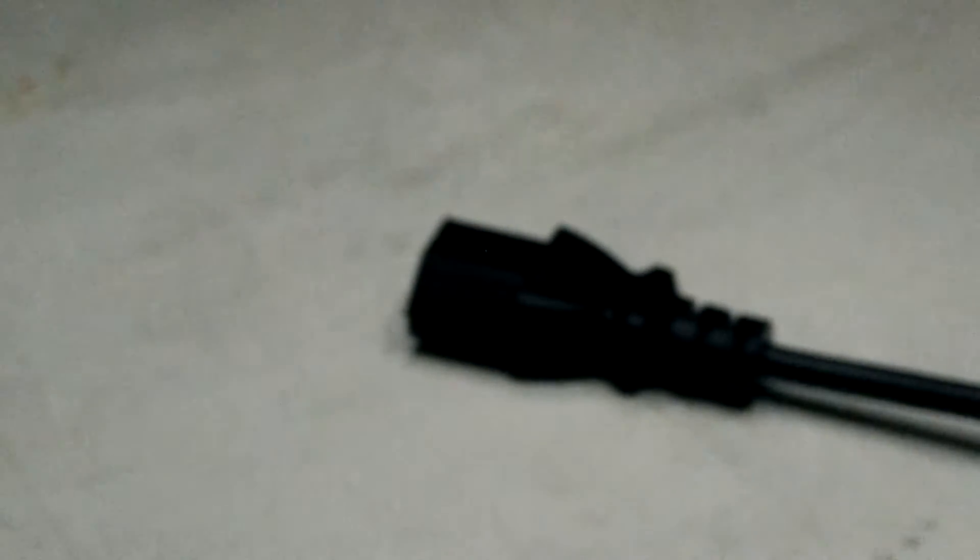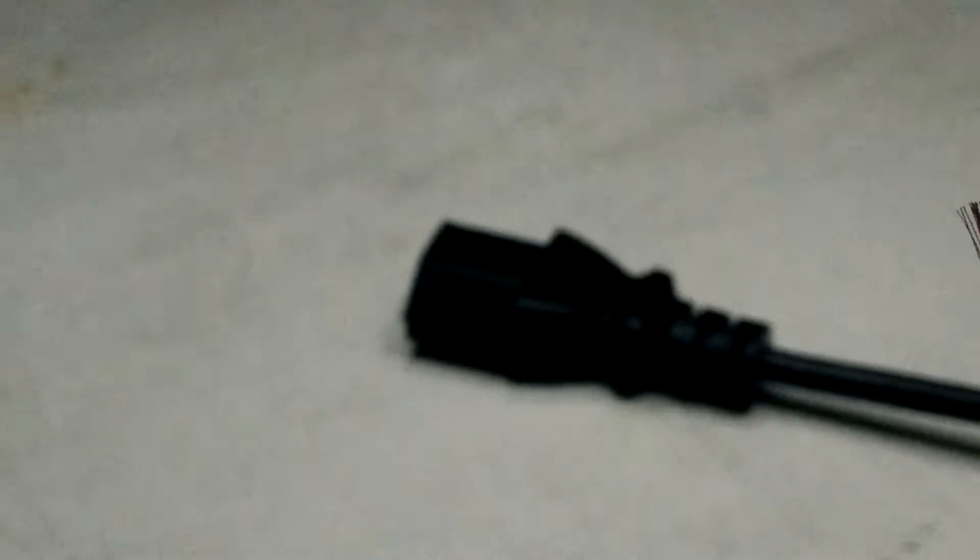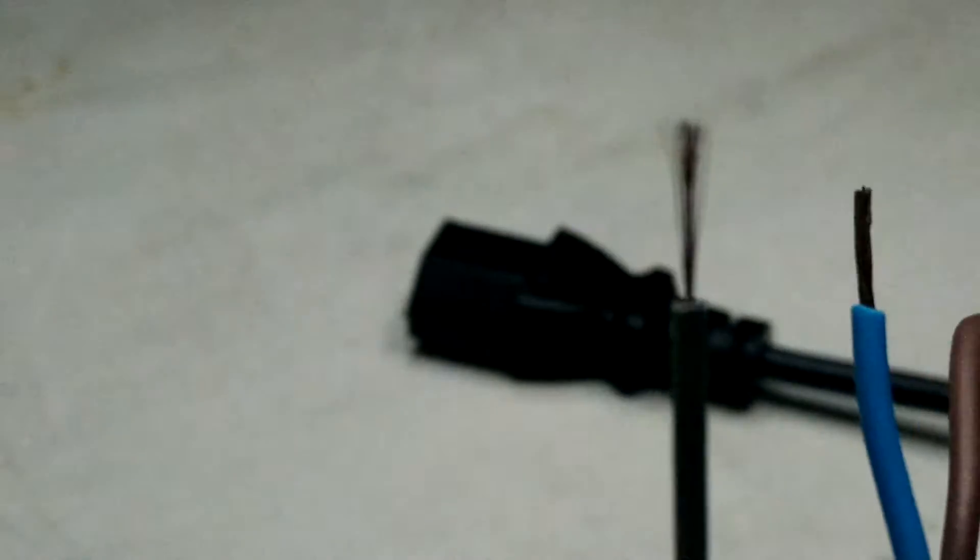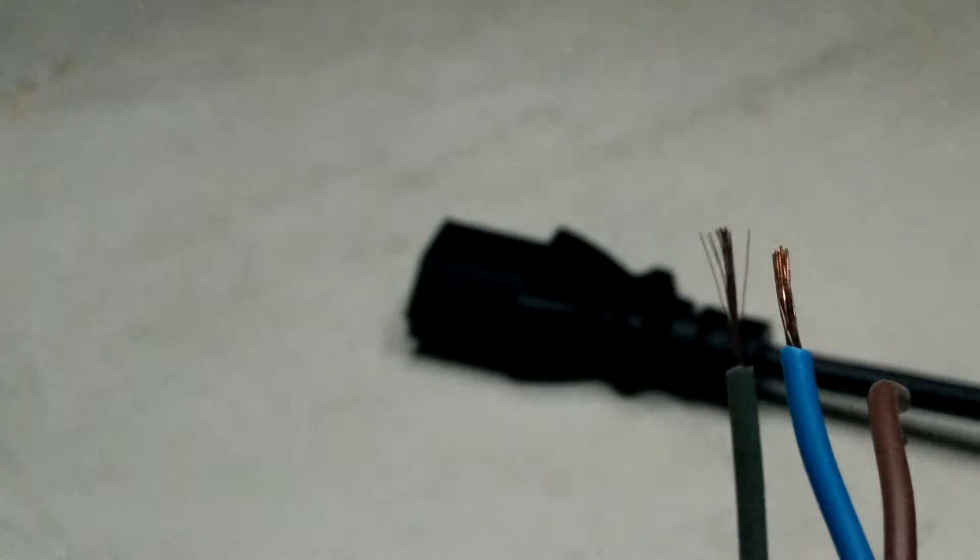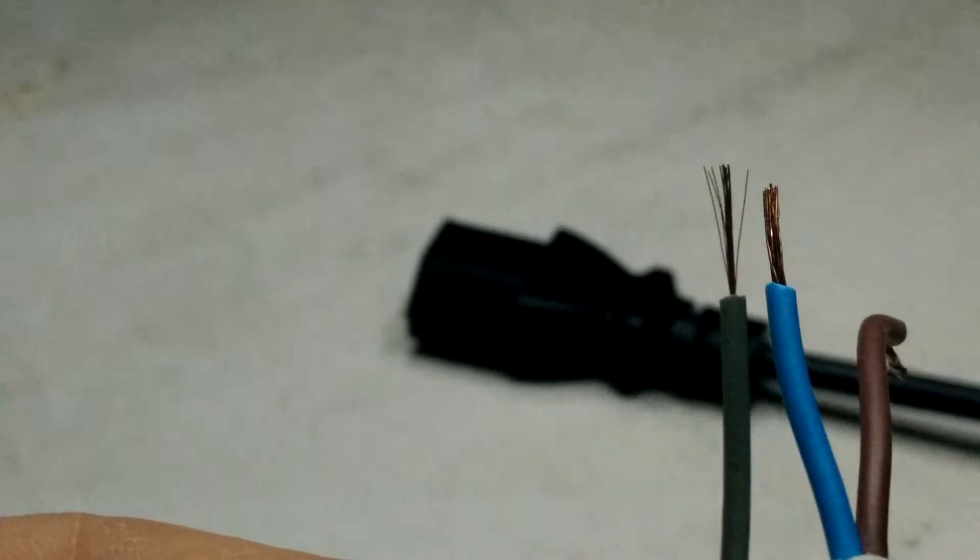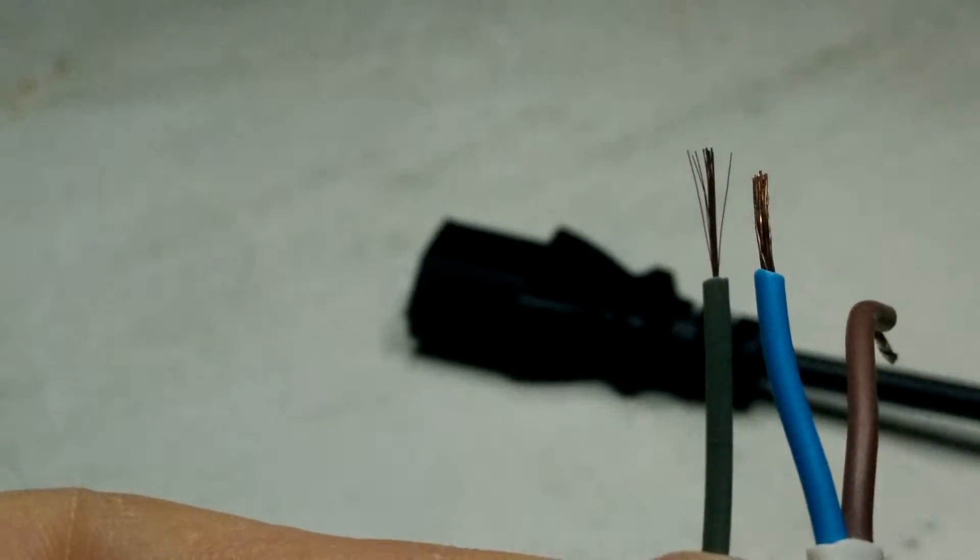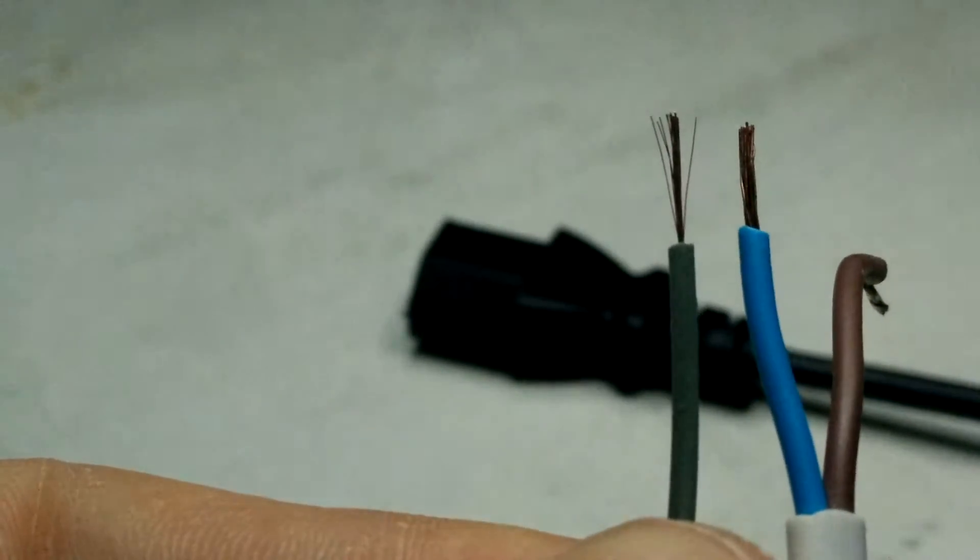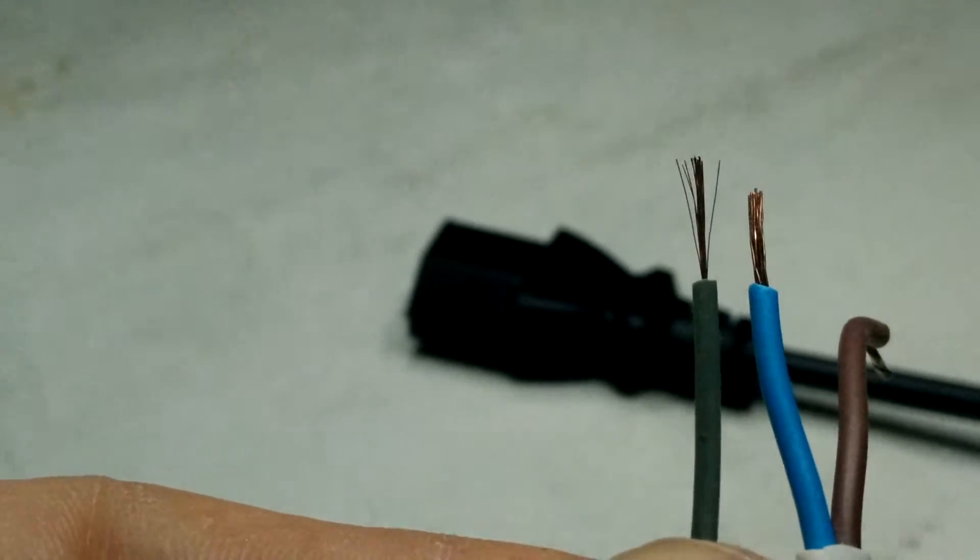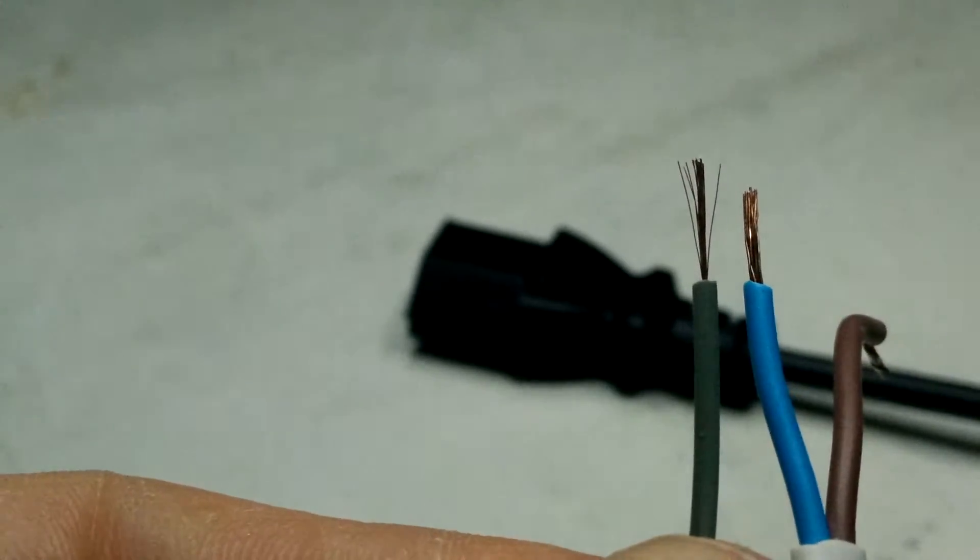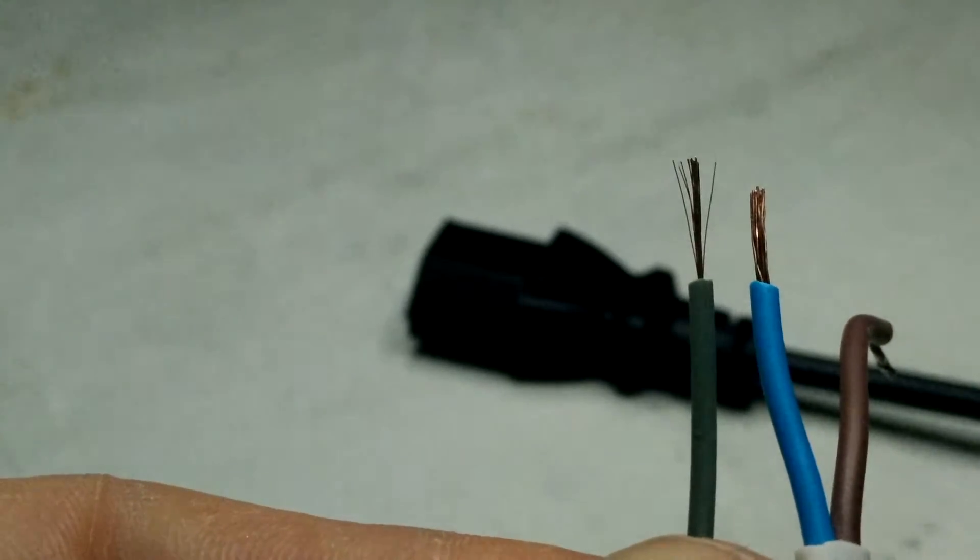And the thing that I noticed was that the cable itself, we need to get this in shot, is half the size of a normal 0.5 mil cable. This is supposed to be rated at 10 amps.